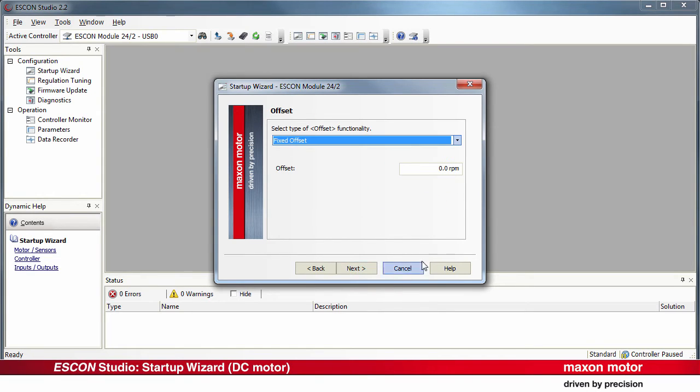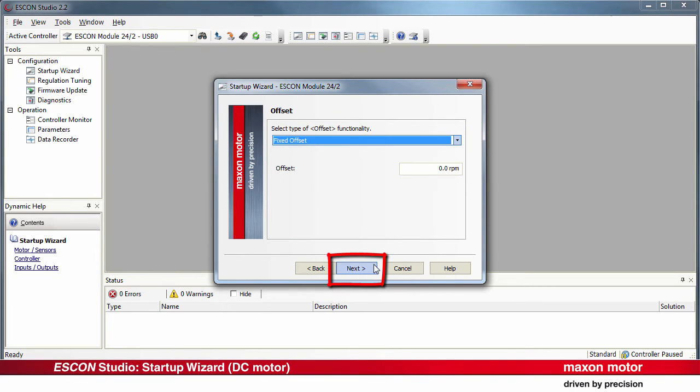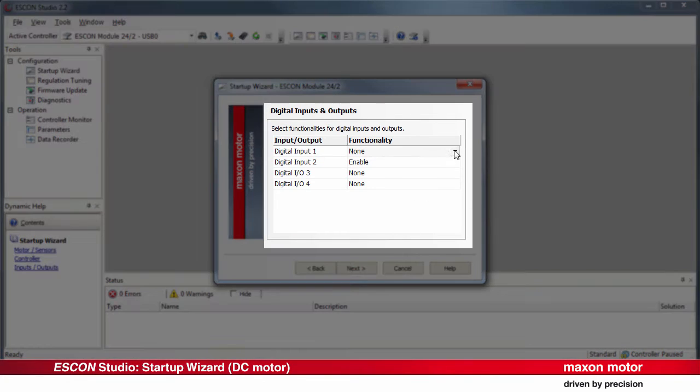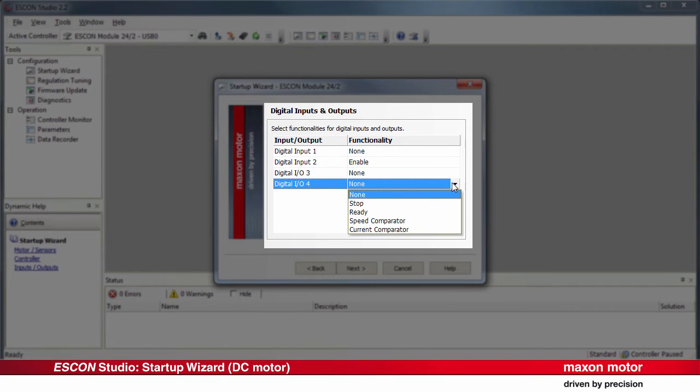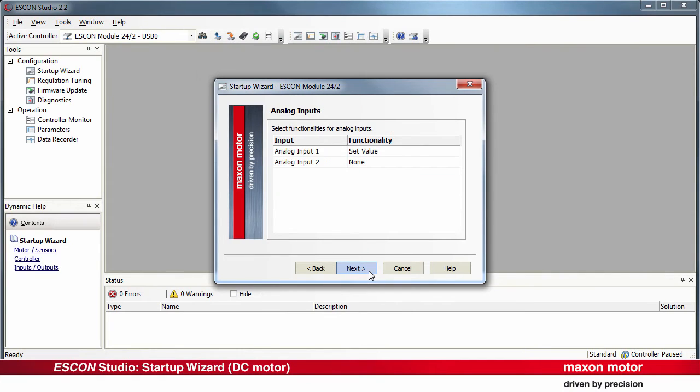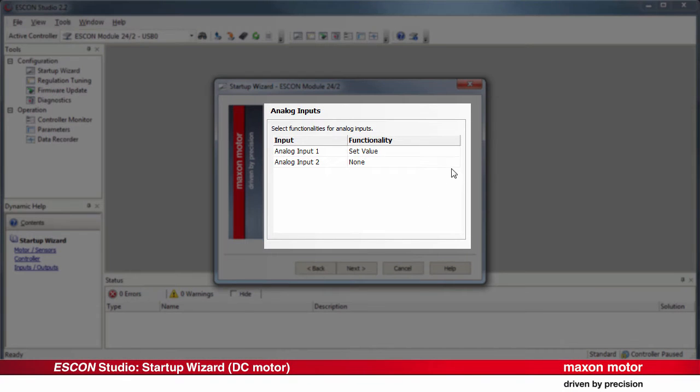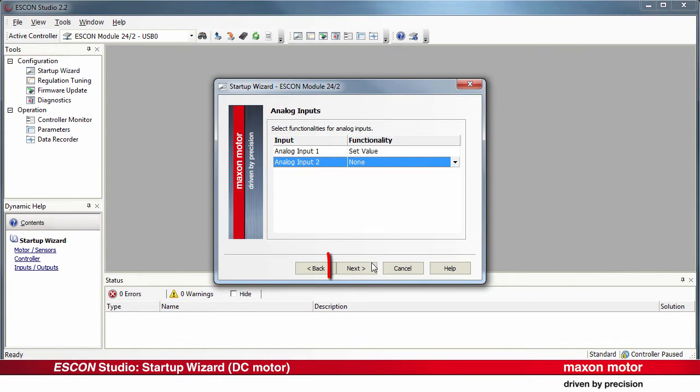There are different options available to set an offset functionality if required. And Next again. Free available digital inputs and outputs can be configured with additional functionalities. Next. There are additional functionalities available for the free analog inputs. Press Next.